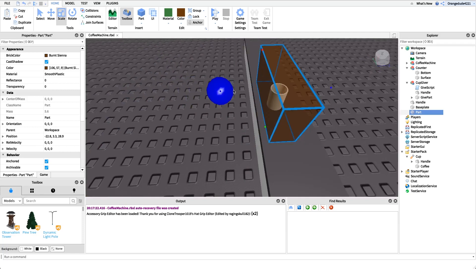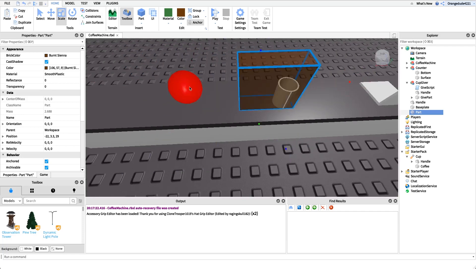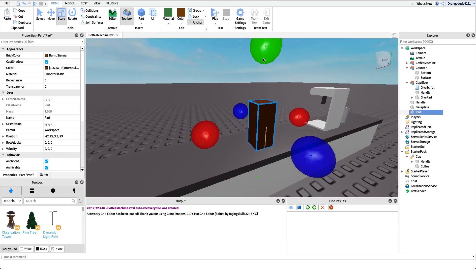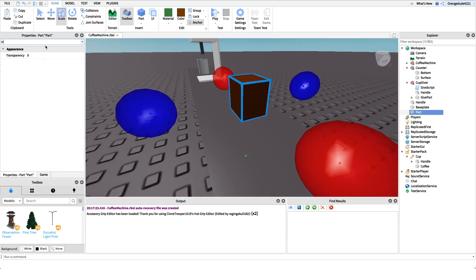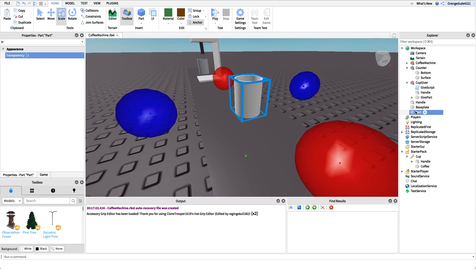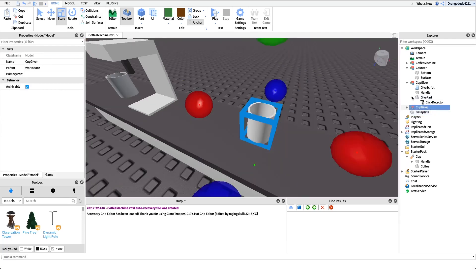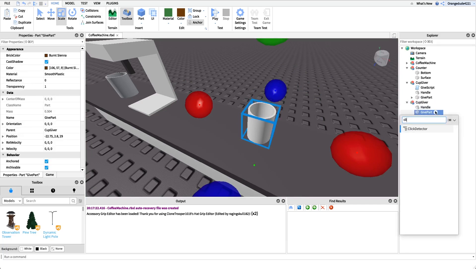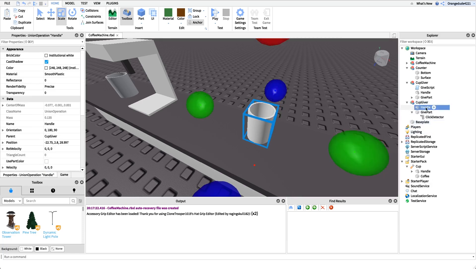The give part should go right up to the edges on both sides. Wherever this part is, this is what the player clicks — not the actual cup itself. We'll set its transparency to 1 and name it 'give part'. Then we'll group everything and name it 'cup giver', and add a click detector to the give part so we can handle the click and actually give the player the cup.